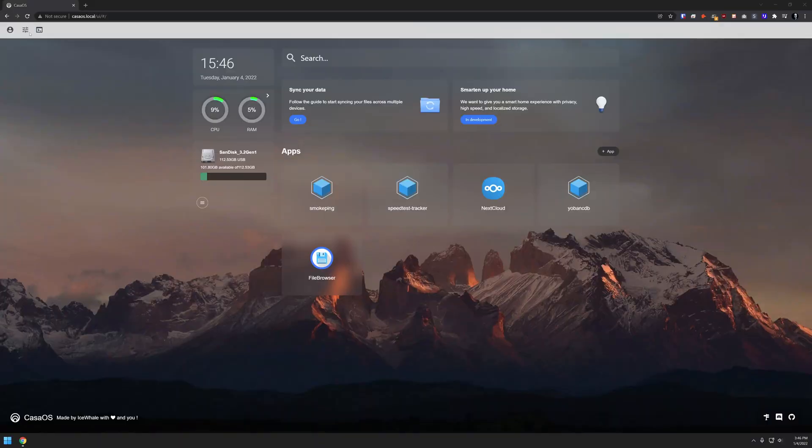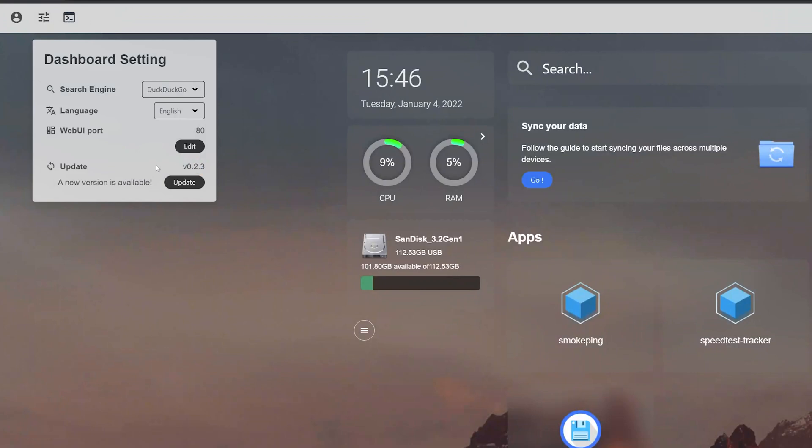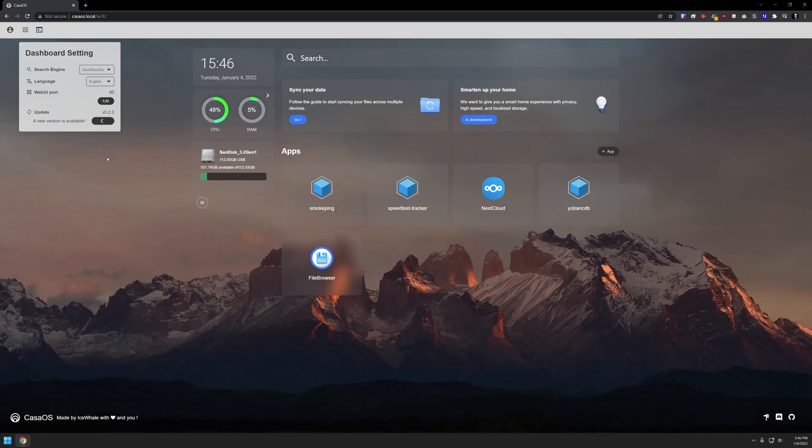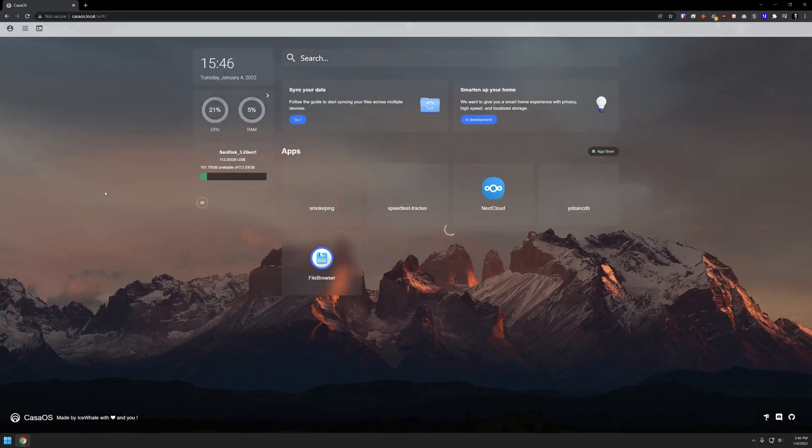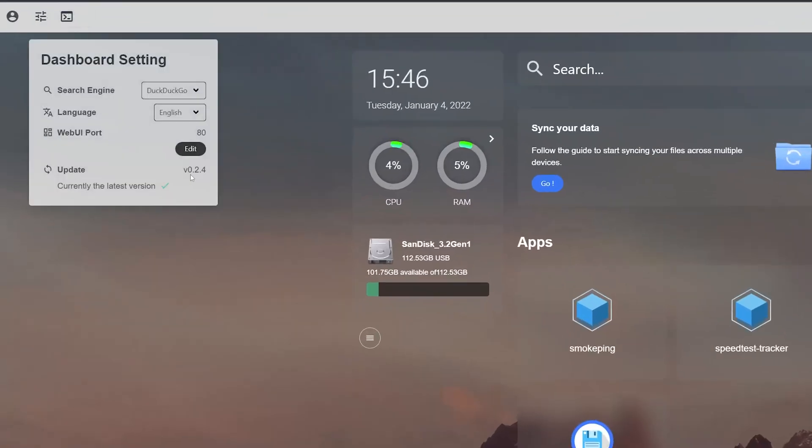So here we are on our CasaOS dashboard. And if we come up to the top left, where the little slider icon is, we can see that we are currently on version 0.2.3. And right below that, there is a button that says update because there's a new version available. So we'll click that button and give it just a second to do what it needs to do. So now if we click that same icon, once the page is reloaded, we can see that we're on 0.2.4.